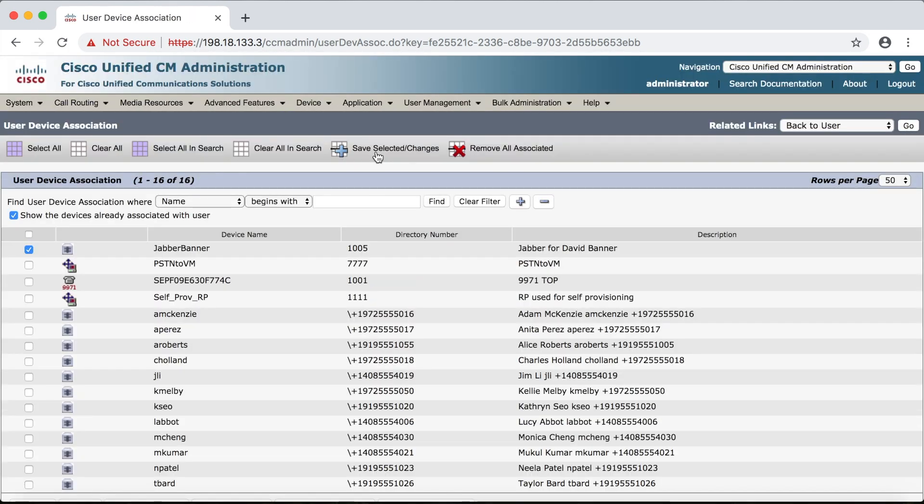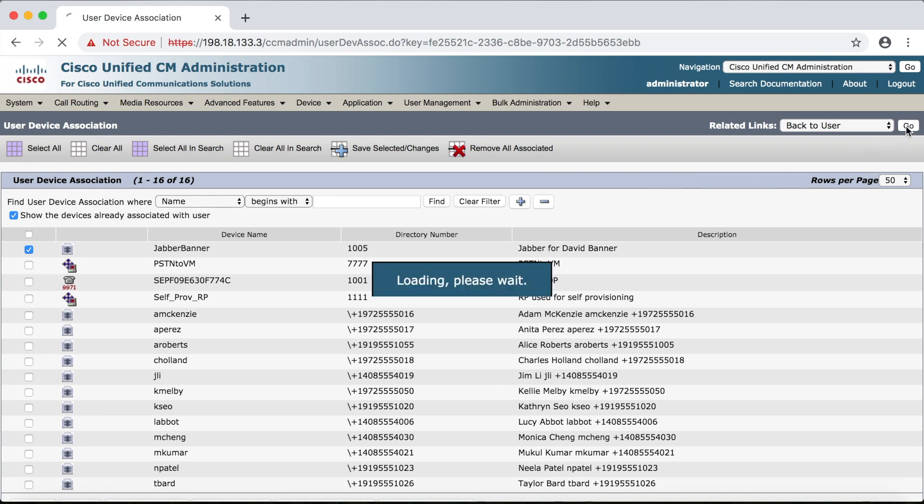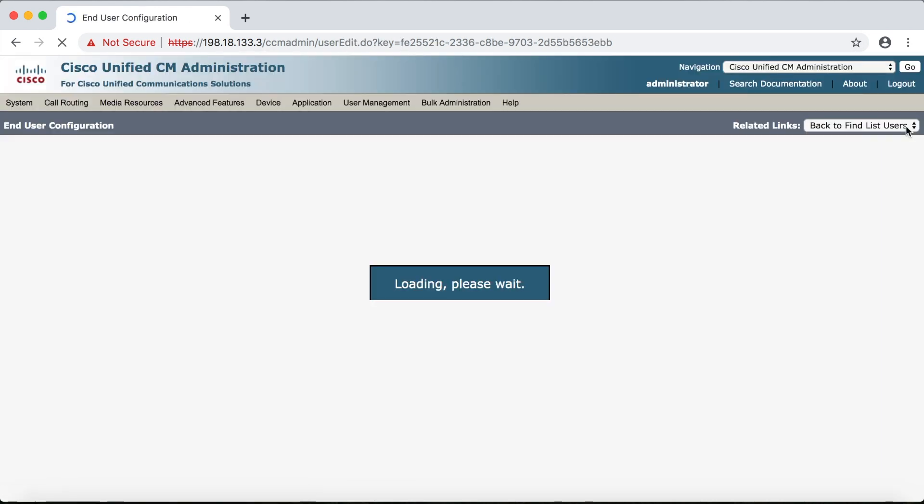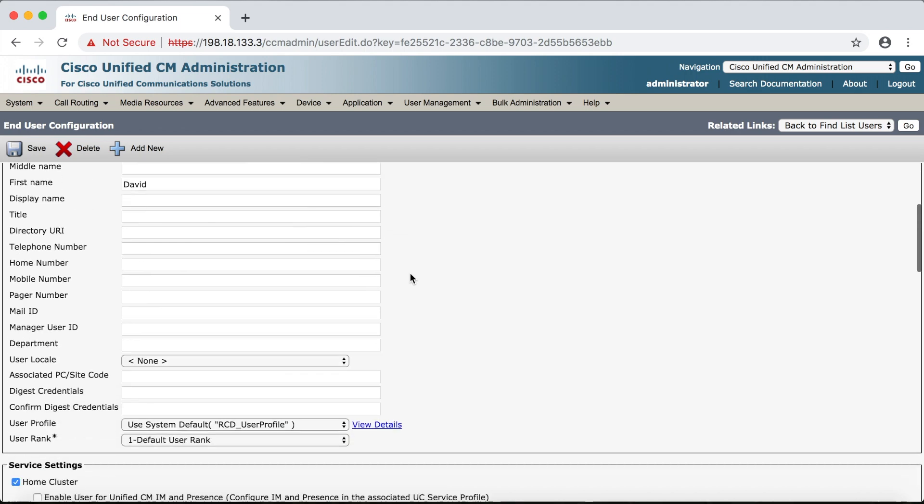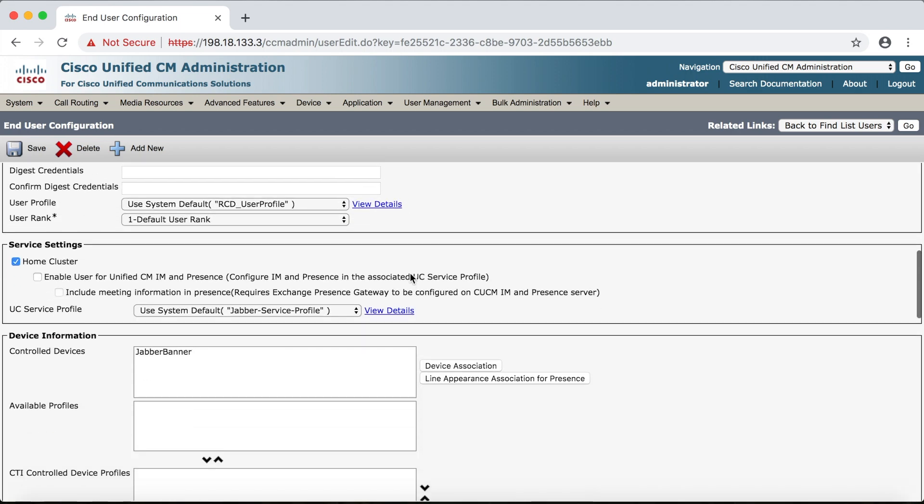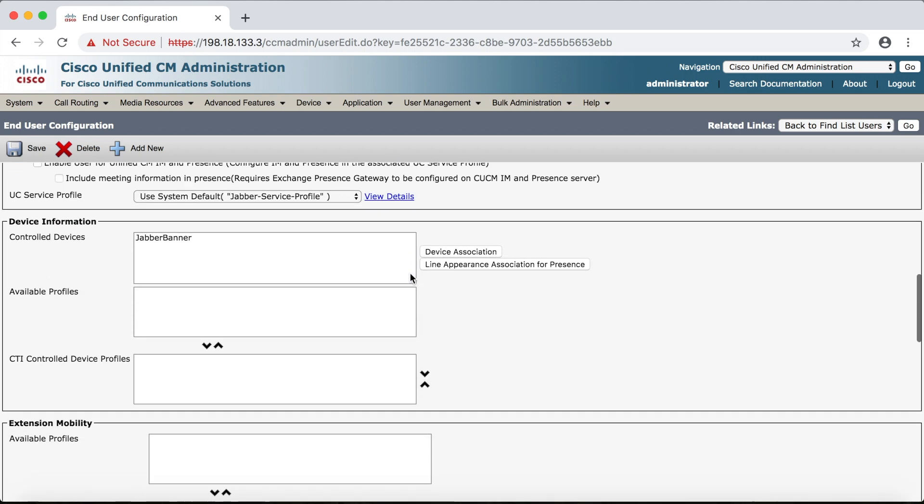Then we'll click the go button under related links and go back to our end user page. So if we scroll down under controlled devices we can see the Jabber banner phone added to the list.